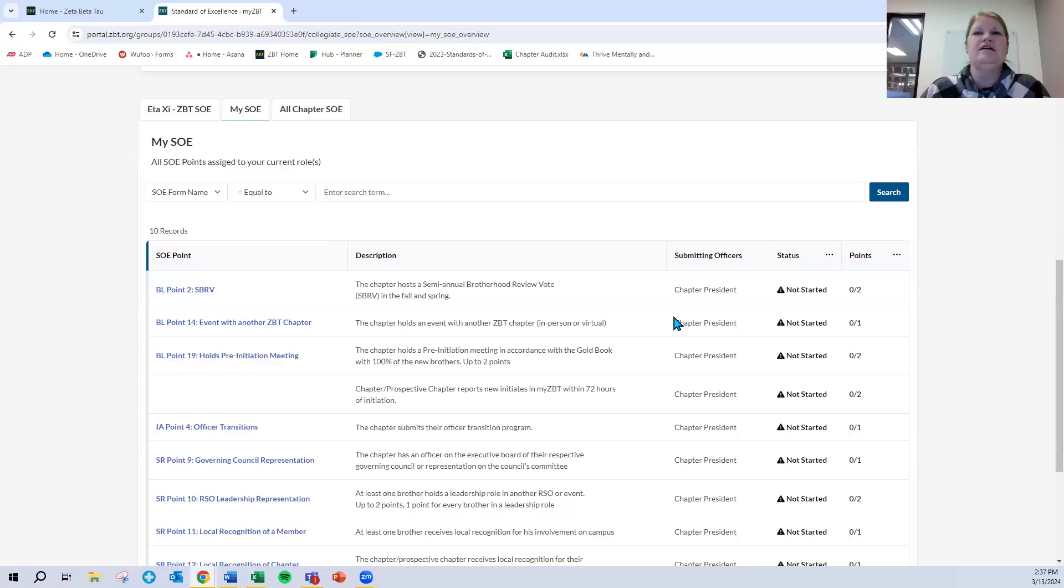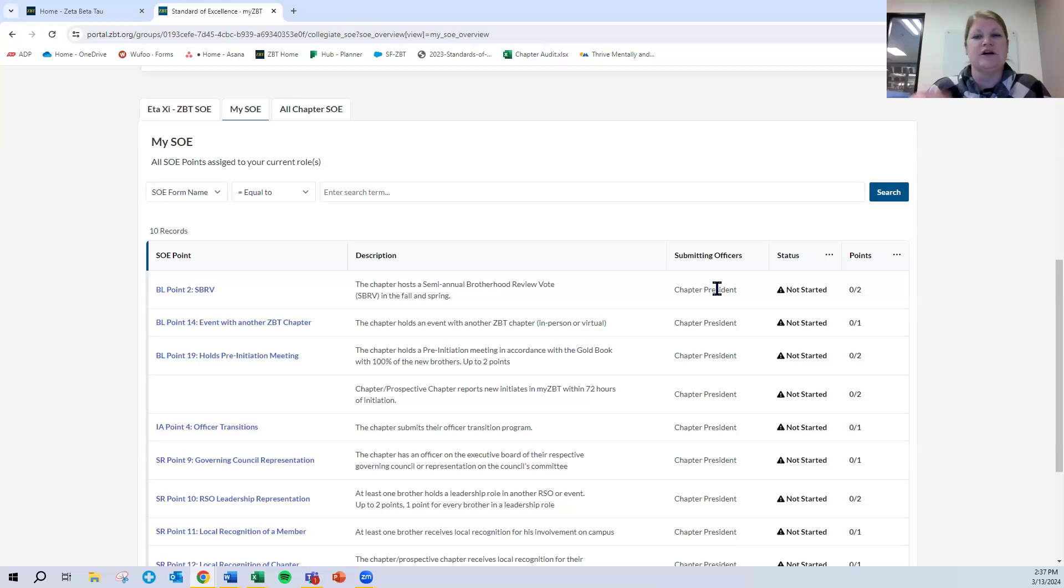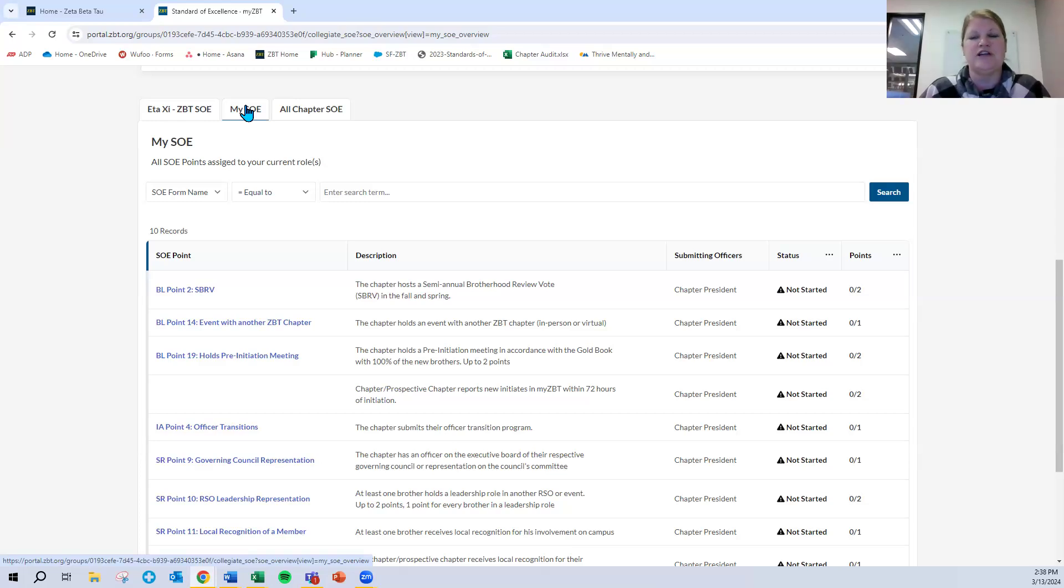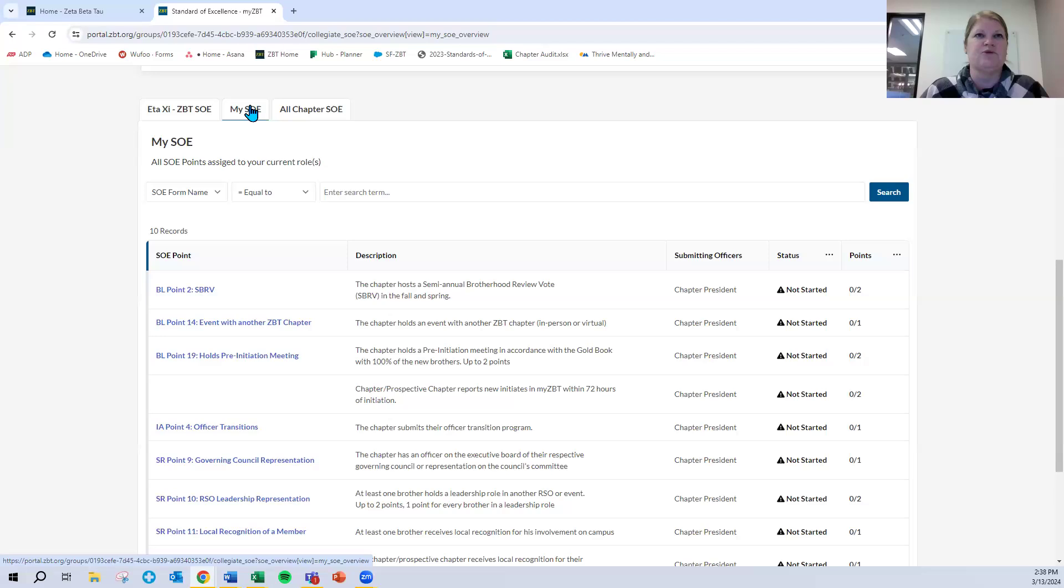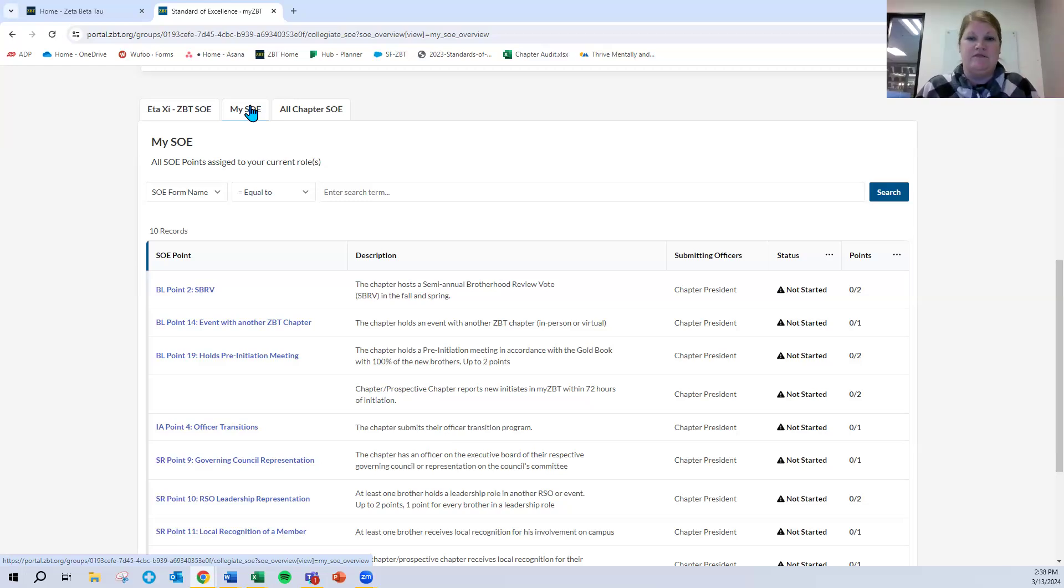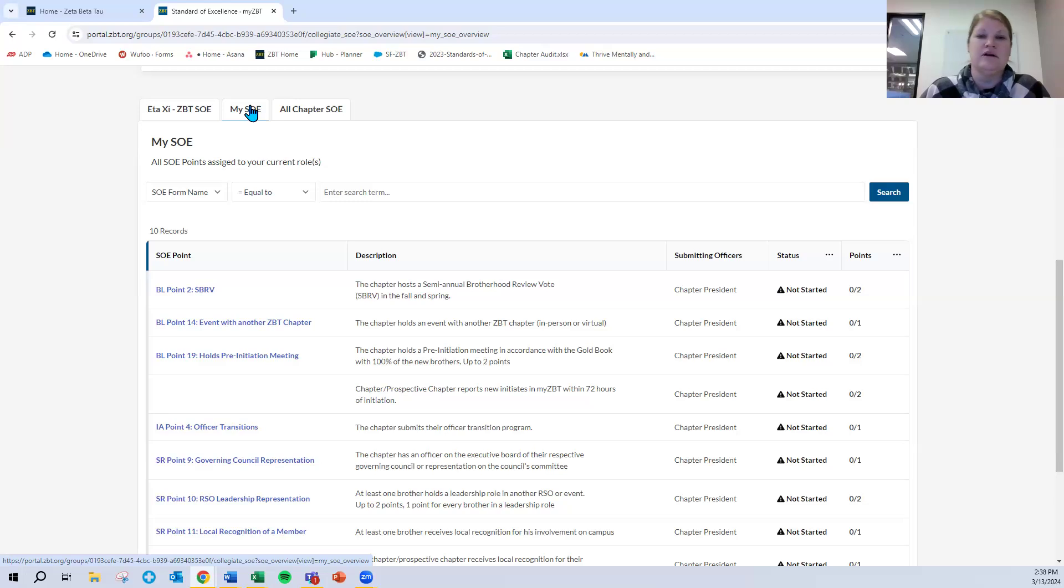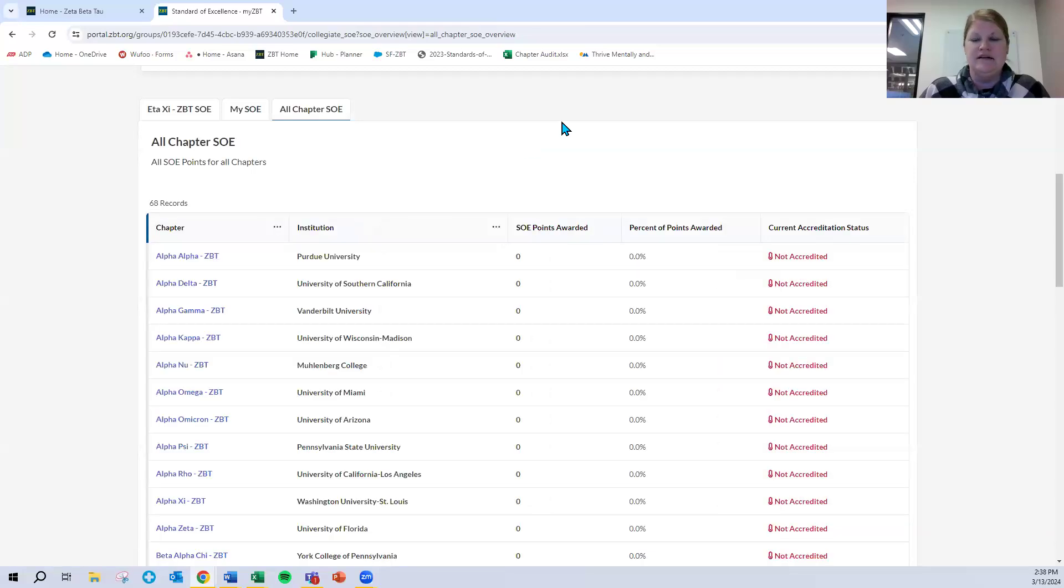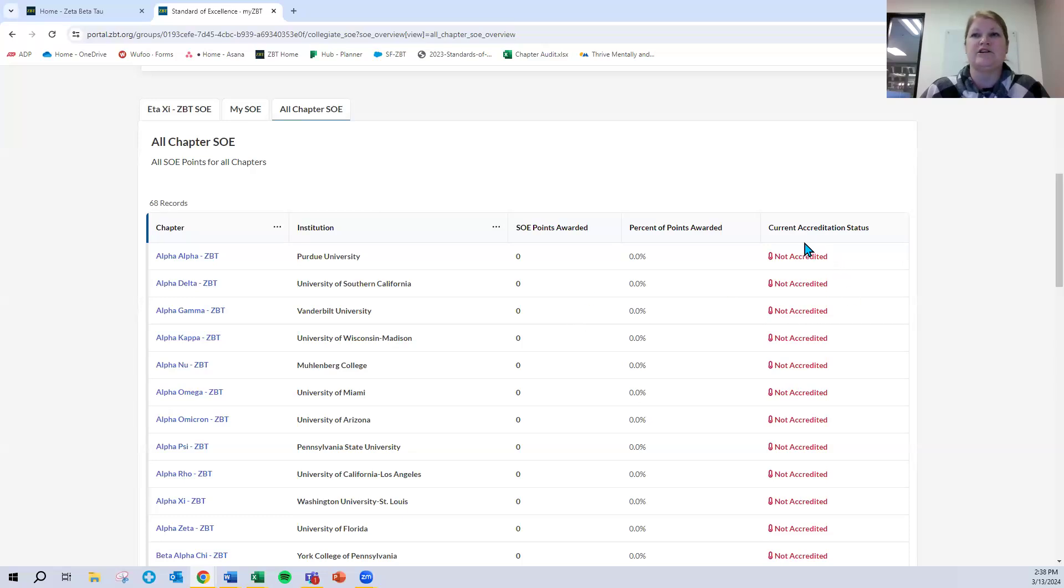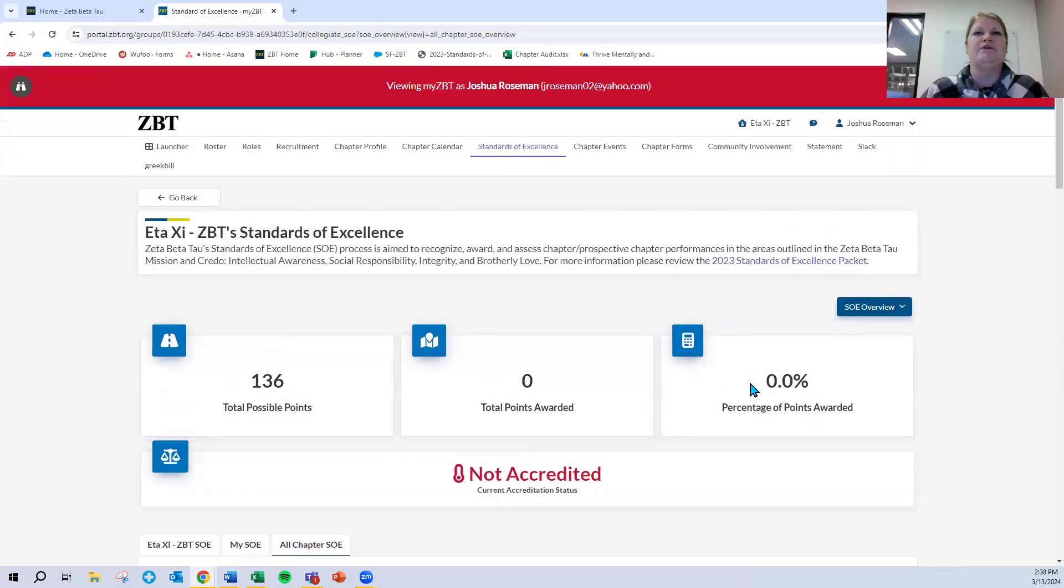If you click on my SOE, this again sort of filters out anything that's related to your specific officer role. Some chapters might not even use that tab if you only have operations submit everything, or if you have other officers or members of your chapter submitting points. The ability to submit something is not dependent on an officer role. In fact, all members of your chapter can see all of this information. All chapter SOE is, again, akin to that live tracker that we had in our previous process. You can see chapter by chapter what their point status is, what their accreditation status is. You can't submit anything on behalf of another chapter, but you can at least view this information.